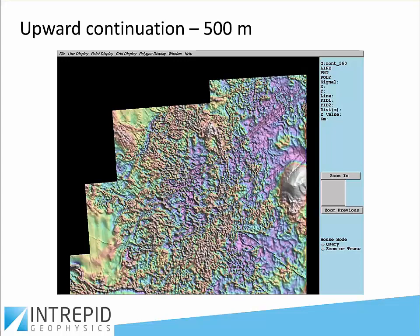If you upward continue that just 500 metres — simulating an aeroplane flying a magnetic survey an extra 500 metres higher — immediately a lot of the shorter wavelengths start to attenuate and some of the intermediate wavelengths start to become more apparent and obvious. You get different structures, reflecting that we are seeing deeper sources as discussed before.